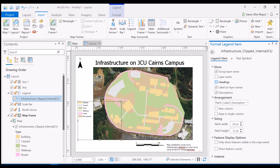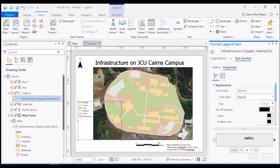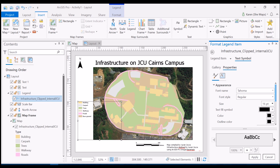The next thing is to increase the size of the font to make it a little bit clearer. I'm going to go to the text symbol and appearance, and increase that font size to 16. We'll apply that and I think that's a lot clearer.